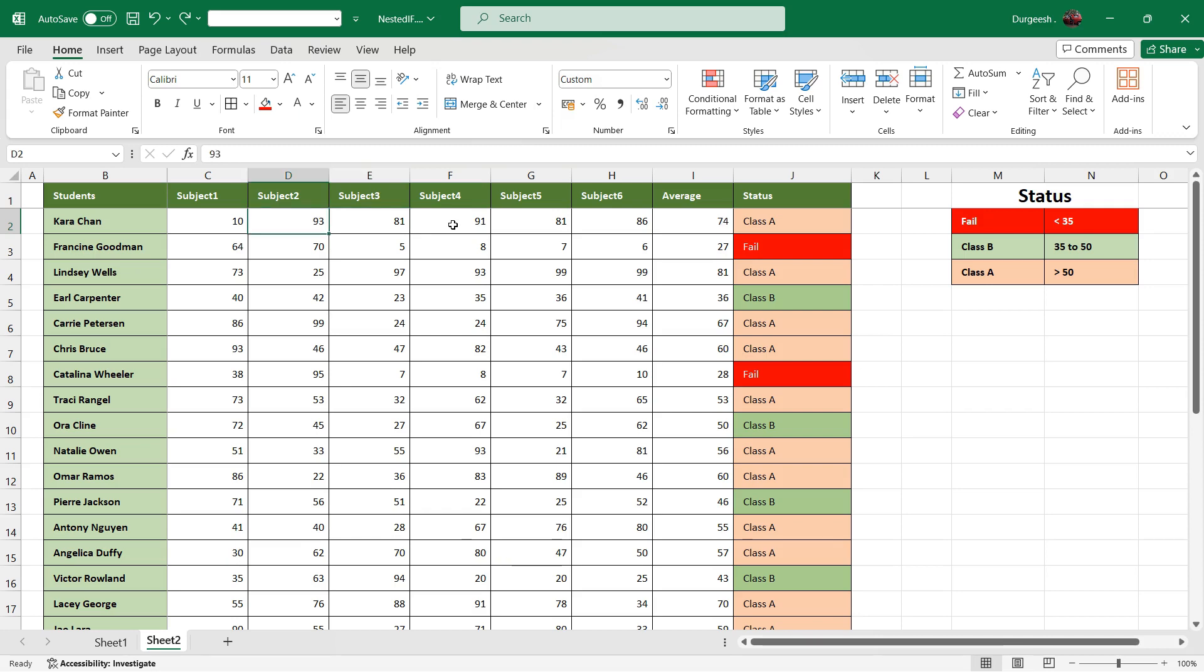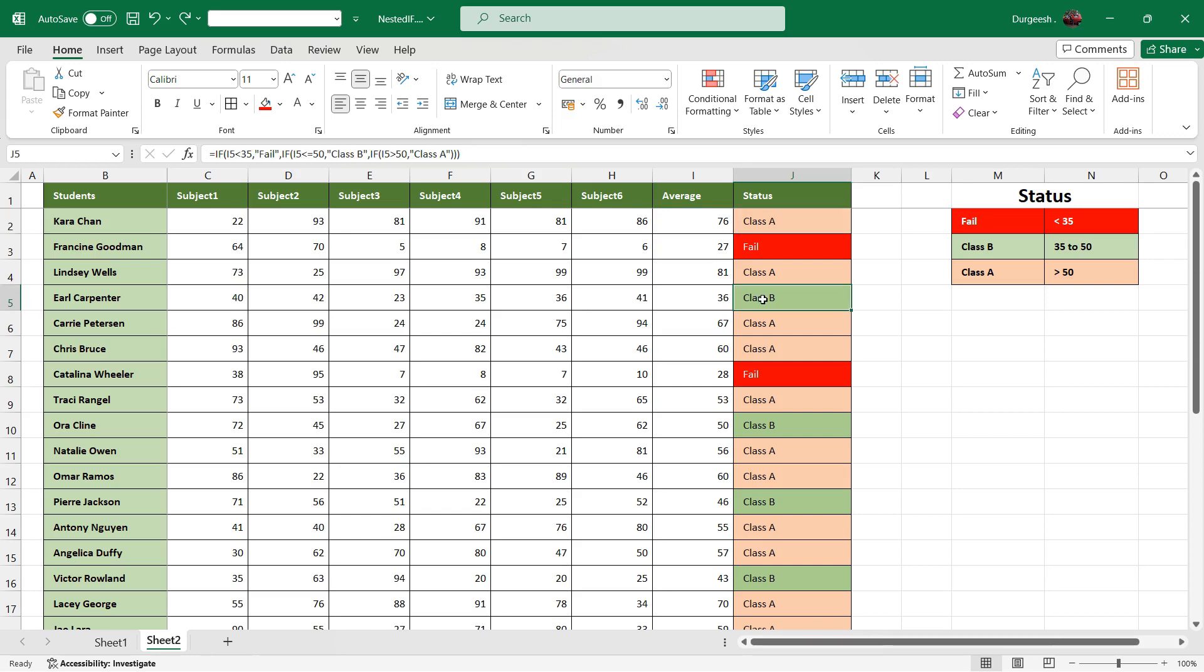You will see that the average changes and based on the average, status also changes. So if this is class B, let's change some values here.